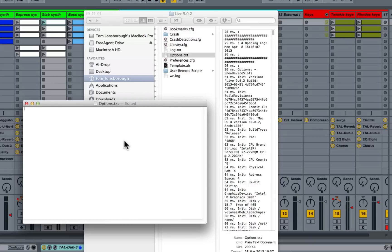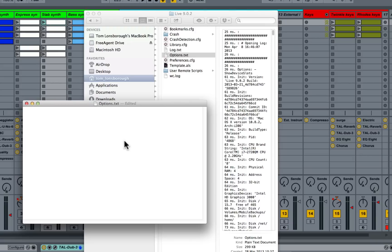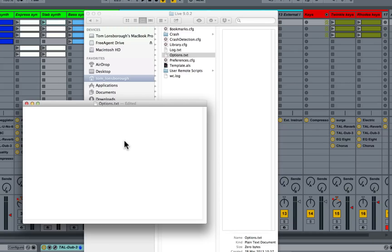Now there are loads of little hacks that you can do to modify the behavior of Ableton Live. Like I said, I picked this one up from another certified trainer, but there's actually loads on the Ableton website, ableton.com, that you can add to this options.txt file to modify the behavior of Ableton Live in some way. So it's worth checking out. If you like this little hack, it's worth checking out ableton.com to see what other little bits and pieces you can add to this file to make your life a bit easier.